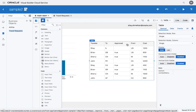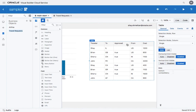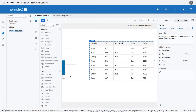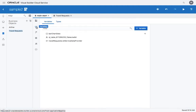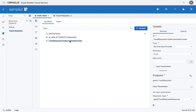Now if we go to the application over here and we look at the data that this table is based on, it's coming from a variable, which is the data provider. So we would want to go over to the variable and the data provider. So this is the data provider.